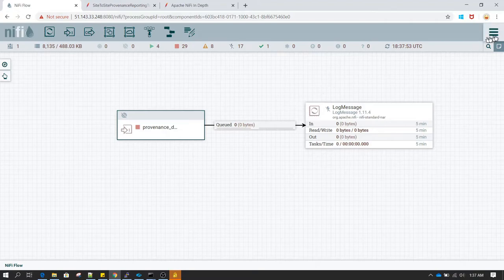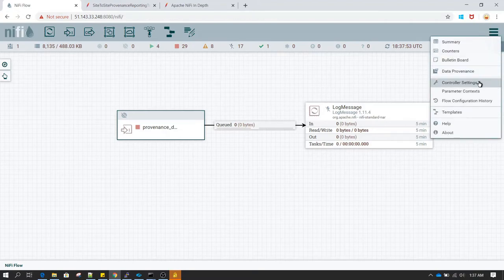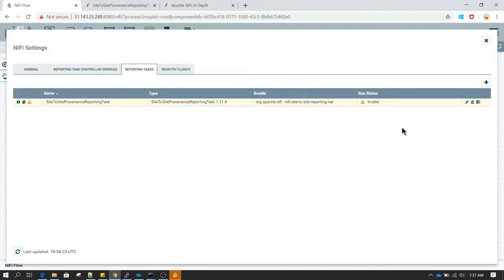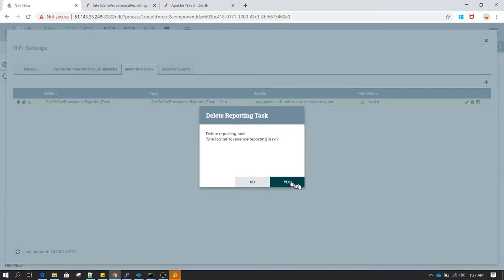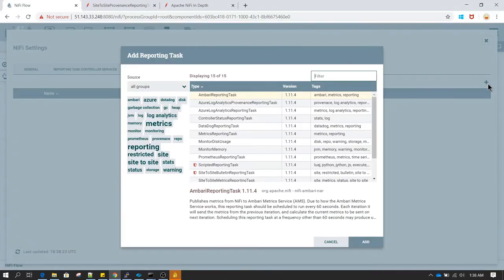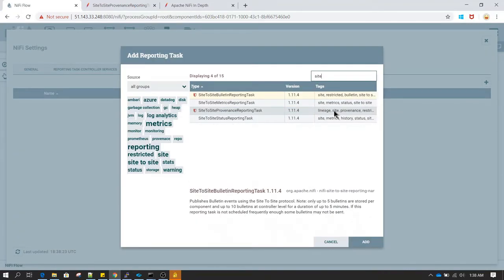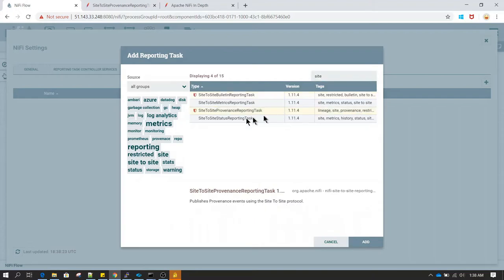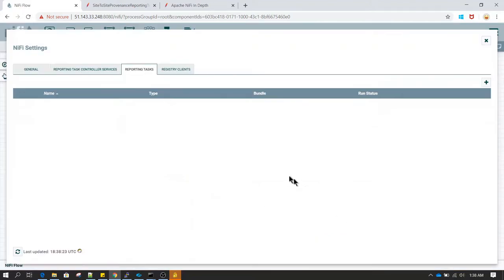The next thing we need to do is go to the global menu, go to Controller Settings, and under the Reporting Tasks tab we need to create a reporting task. Click the plus symbol to create a new reporting task, type 'site' and you will see 'Site to Site Provenance Reporting Task' — click Add.